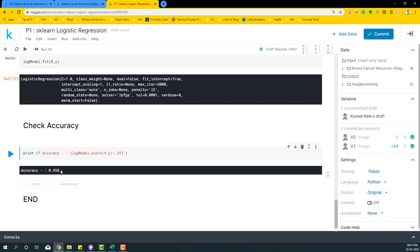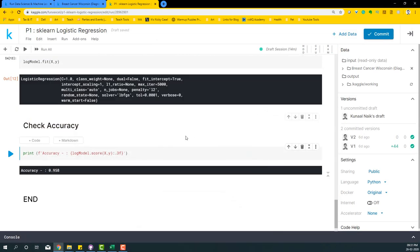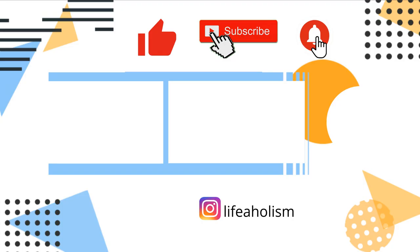I provided the link to this particular kernel in the description section below. If you like this particular code, please do not forget to hit the like button. Thank you for watching these videos. If you like this video, please hit the thumbs up button.